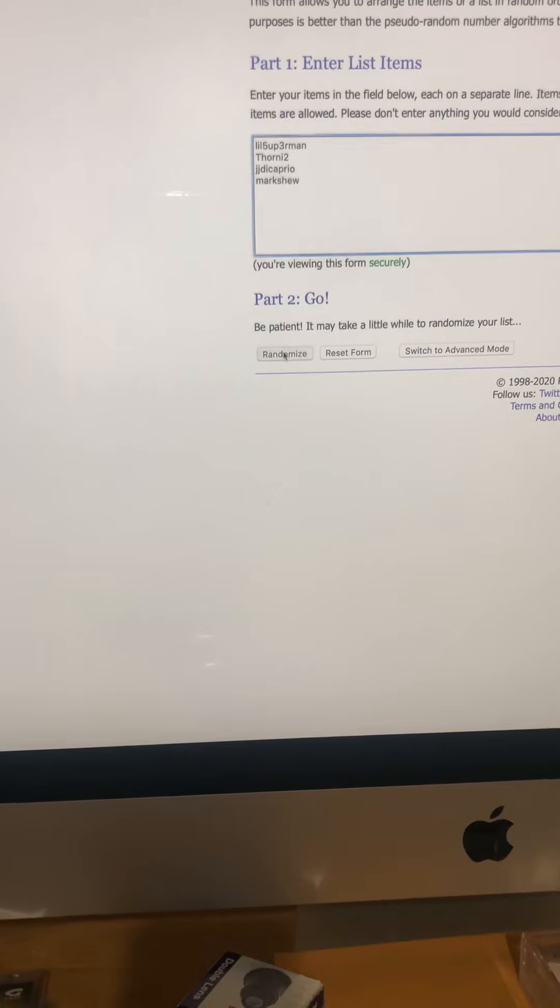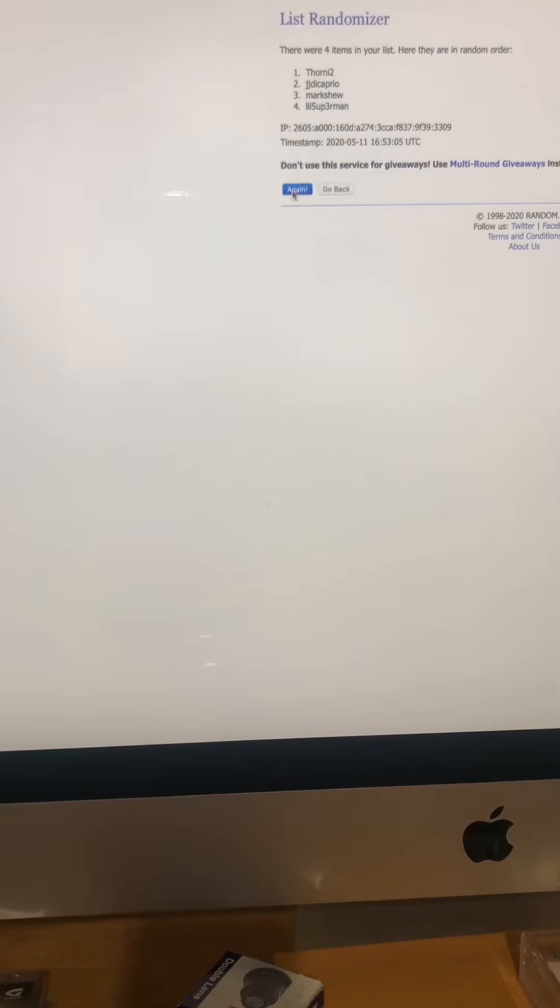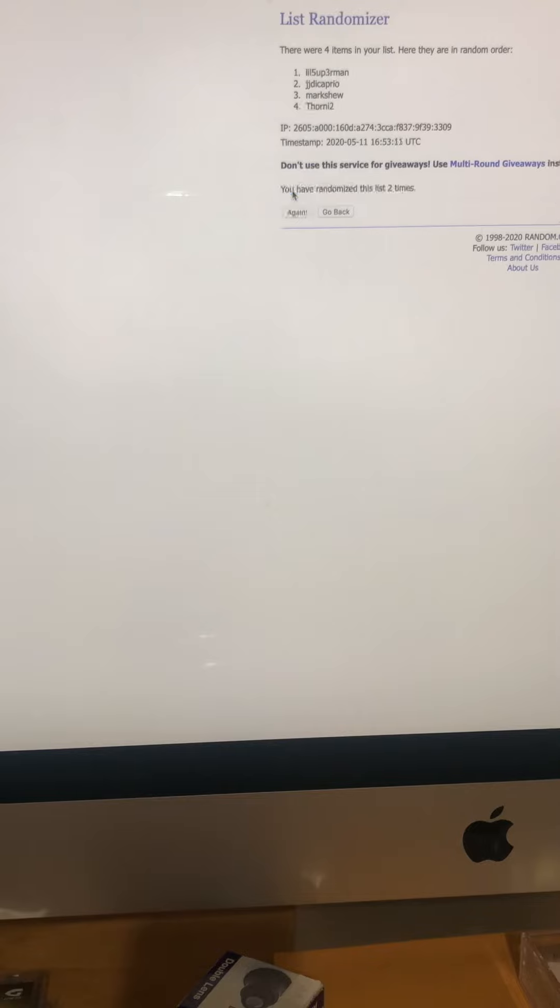And we'll randomize. There's the first time. There's the second time.